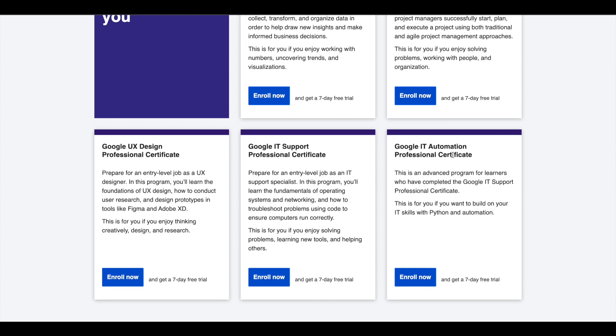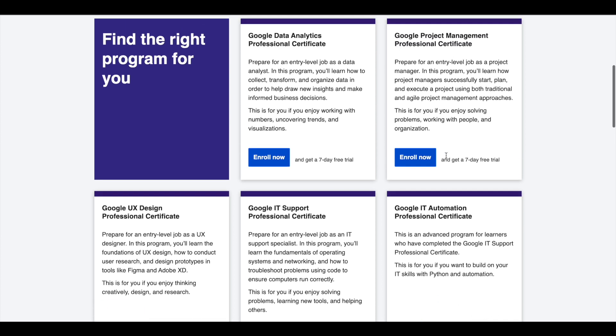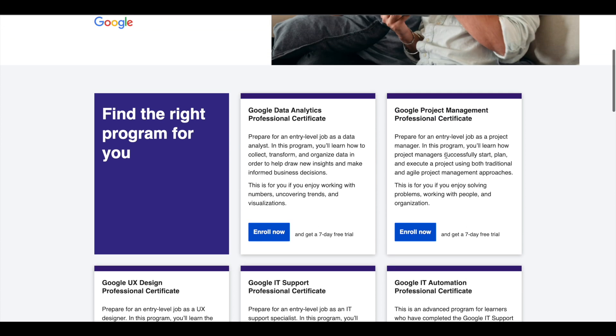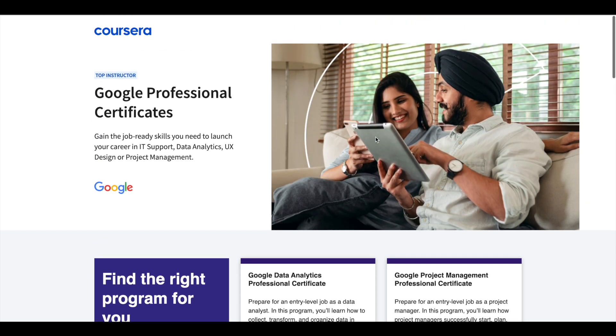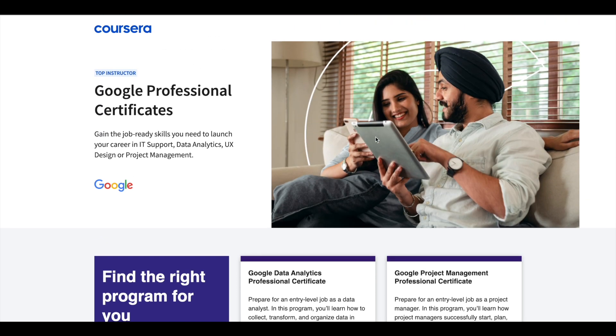IT Support, and IT Automation. These certifications are six months long and can prepare you for entry-level jobs in their respective fields. If you'd like to explore these professional certifications which can help you get a job, I'll leave the link in the description.